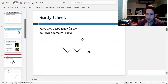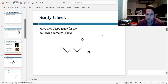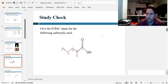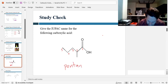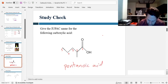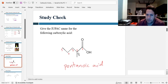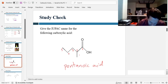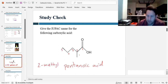Let's do some practice. Give the IUPAC name for the following carboxylic acid. The first thing we want to do is number the parent chain, and number one is always where the carboxyl group starts, which makes this two, three, four, and five. So we have five carbons in the parent chain, which would be pentane. We drop the 'e' and add 'oic acid' to get pentanoic acid. And it looks like we have a methyl group attached to carbon two, so this would be 2-methylpentanoic acid.